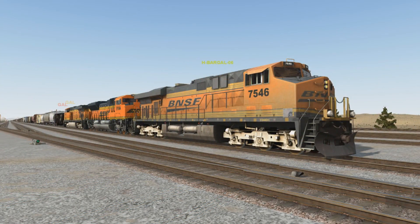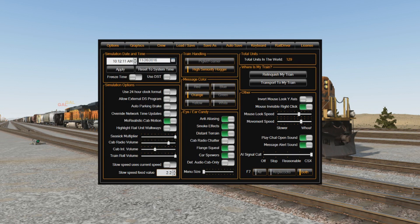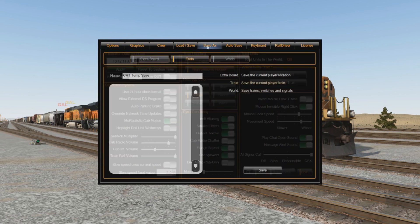Our first step is to save the train itself. Here we have our test train in Eastbound Barstow. After taking control of the train, hit the F1 key to bring up the main menu. In the middle row of tabs at the top, you'll see two tabs: Load, Save, and Save As. If this is your first time creating a save, click the Save As tab. Drop down to where you see three buttons — Extra Board, Train, and World — and go ahead and click Train.